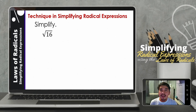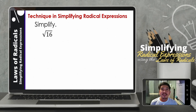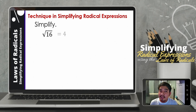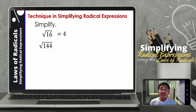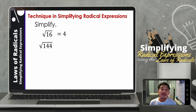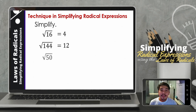Let us simplify the square root of 16. Since 16 is a perfect square, we can already say that the square root of 16 is equal to 4. Same way, the square root of 144 is 12.